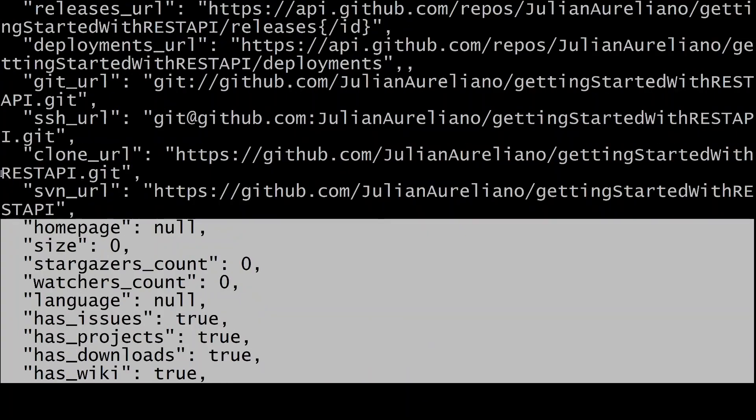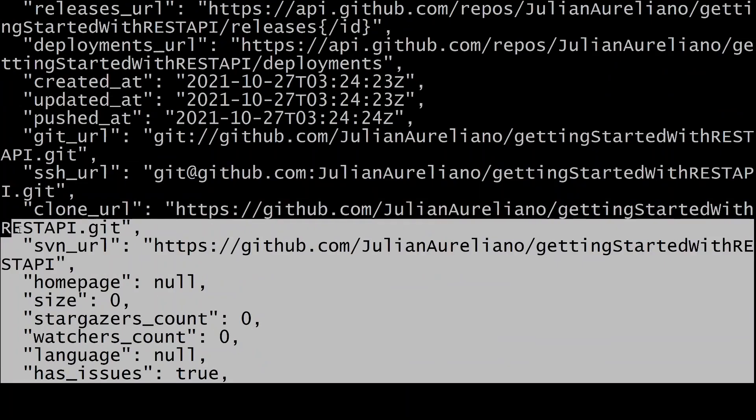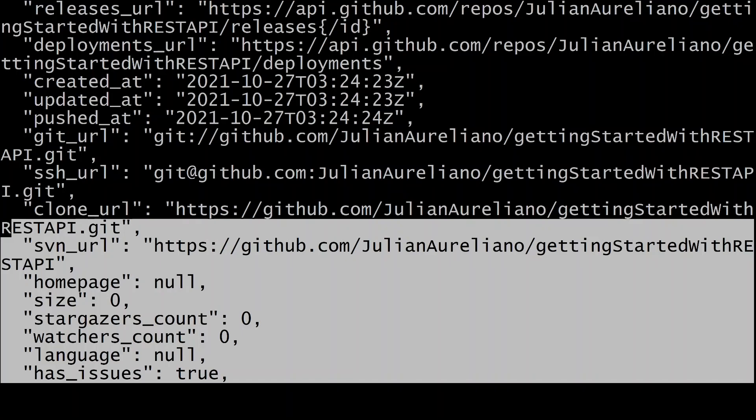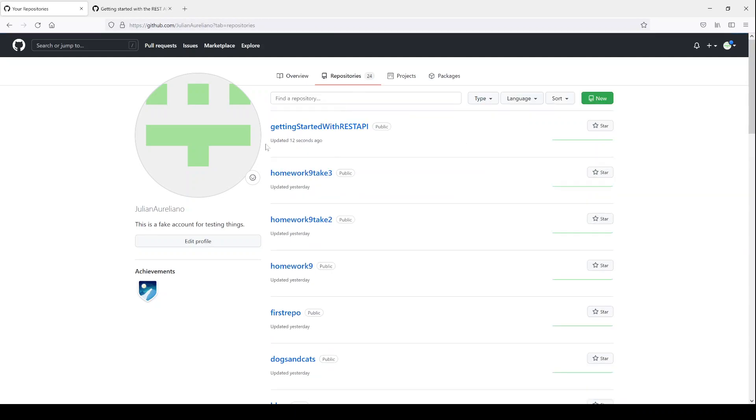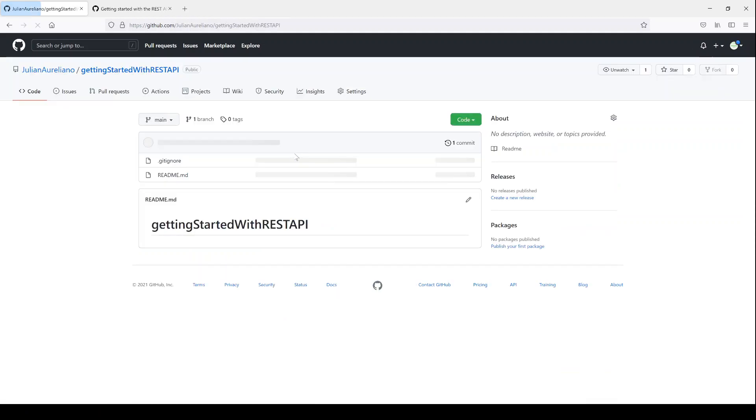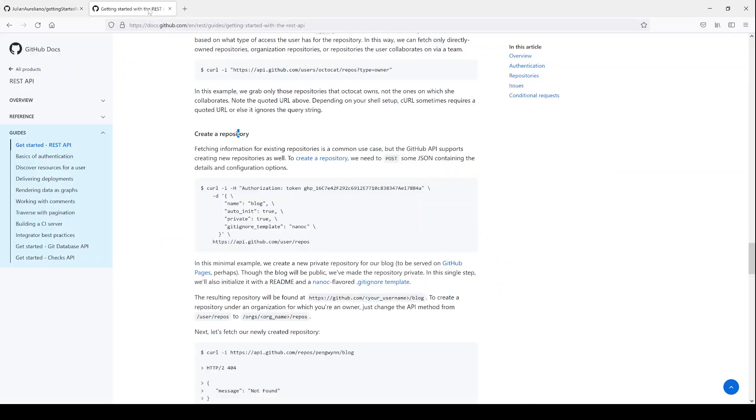We could read through it and see what all the response said. But instead of reading that right now, we can just come back to the browser. We'll have a look at my repositories. And here it is, getting started with the REST API, updated 12 seconds ago. This is the repository we just created. So awesome. That's how we get started with the REST API. And I'll show you another thing you can do.